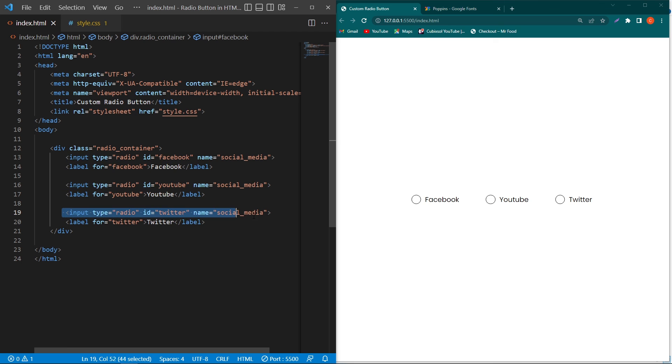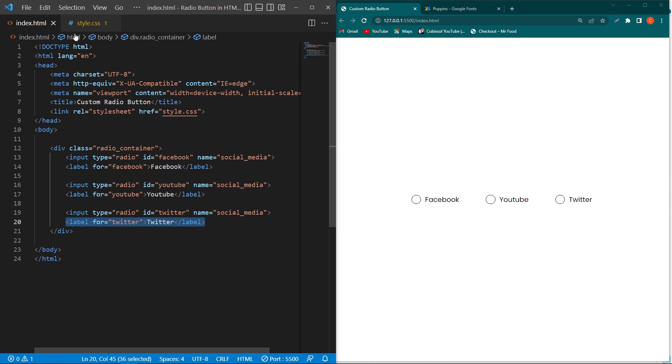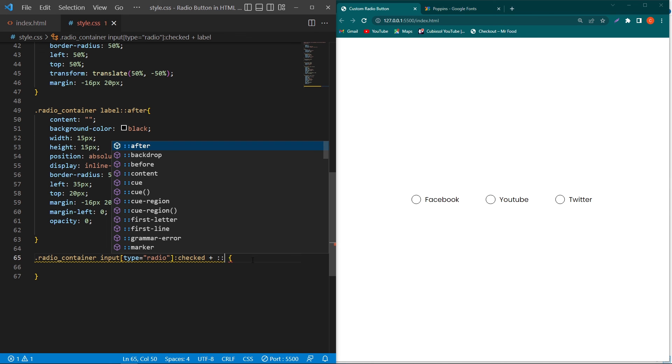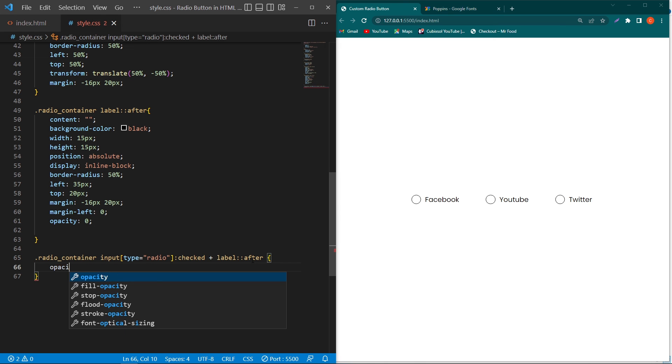Type double colon after, and inside this we just have to type opacity 1. Now you can see when the user clicks on these buttons, our radio button is checked or unchecked.